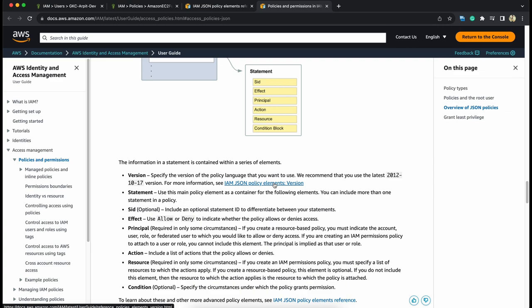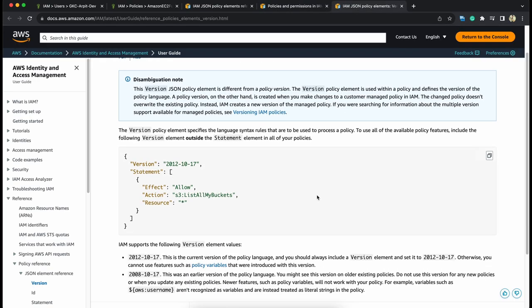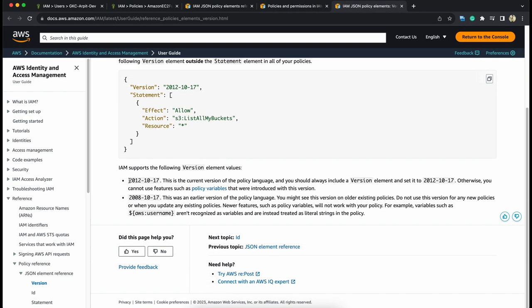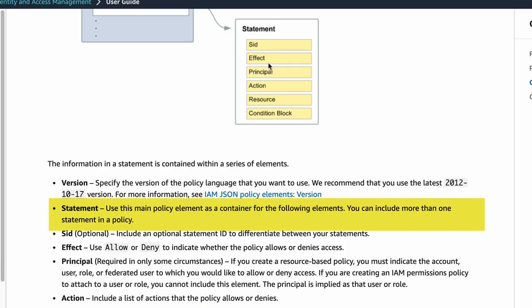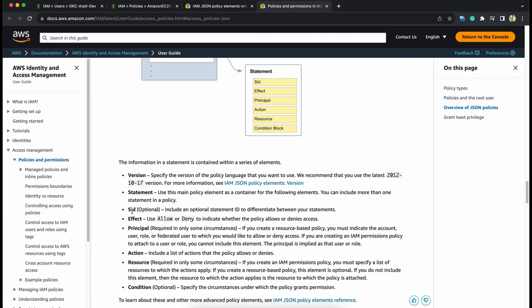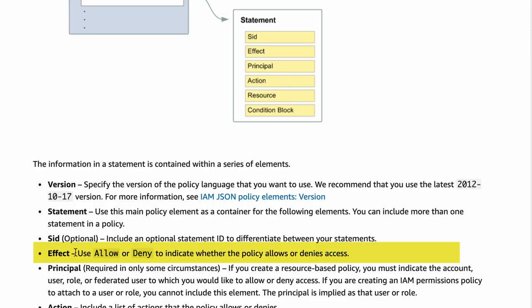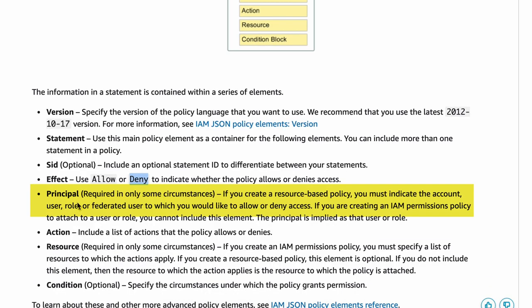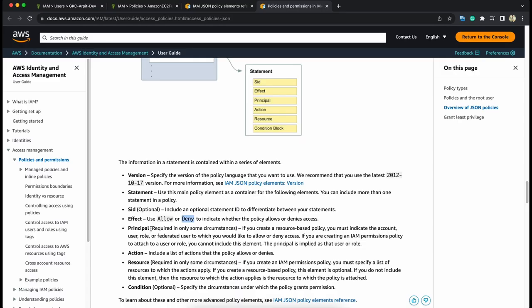If you want to dig deeper, go here and you can see there are two versions. That is not of that importance. Now, statement is the main policy container. SID is statement ID that is optional. Effect can be allow or deny. Principle is any identity that wants to access a particular resource.